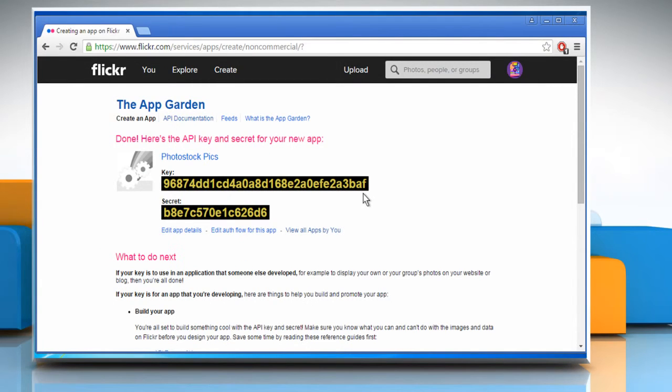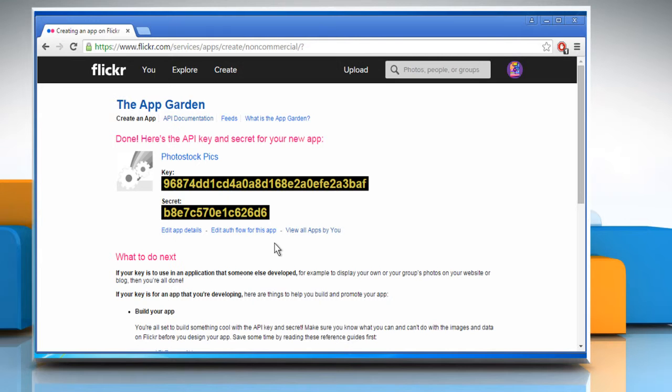Here it will show you the API key and secret code for your new app. Wasn't that quick and easy? Thanks for watching. For more details, click on the i icon on the top right of the video.